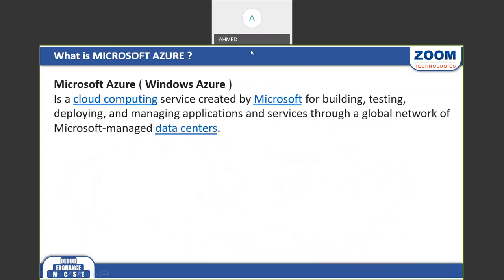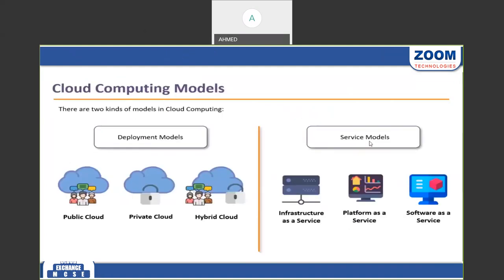In cloud computing, we have two models: service model and deployment model. In the service model there are three options: Software as a Service (SaaS) — like Office 365, where you create an account and access software; Platform as a Service (PaaS) — where you deploy and configure your own applications on an available platform; and Infrastructure as a Service (IaaS).